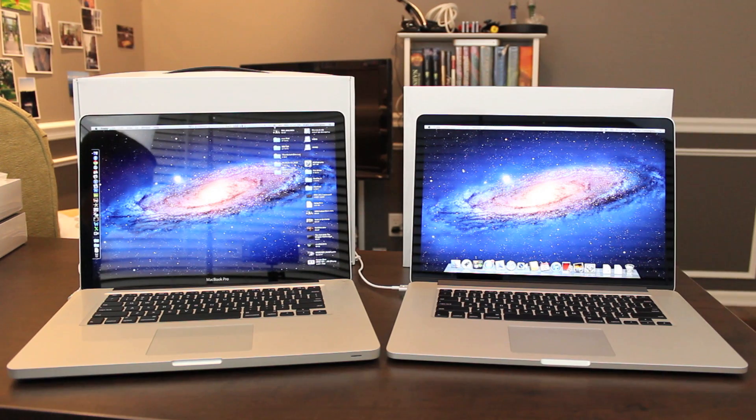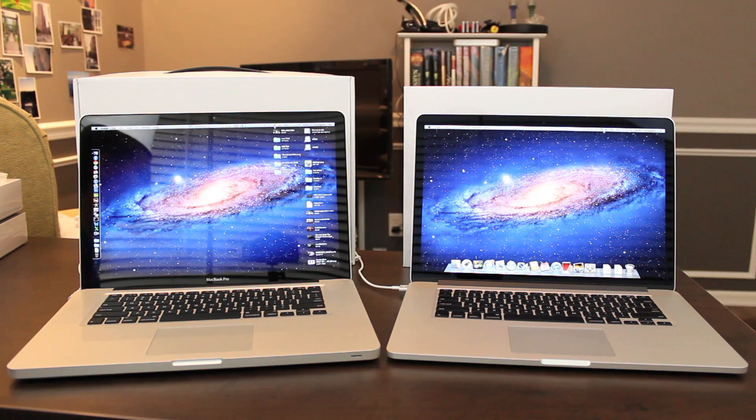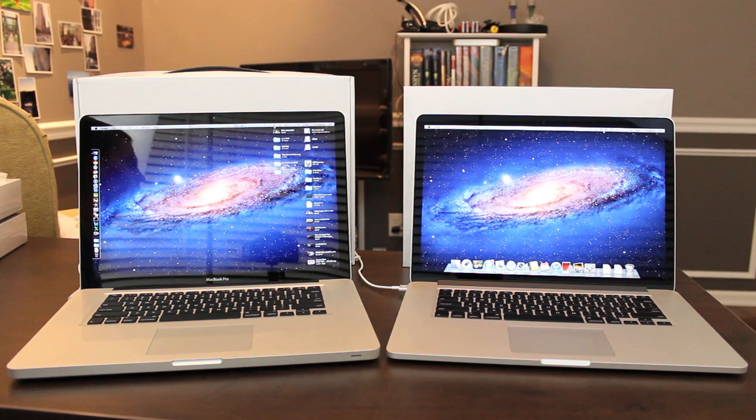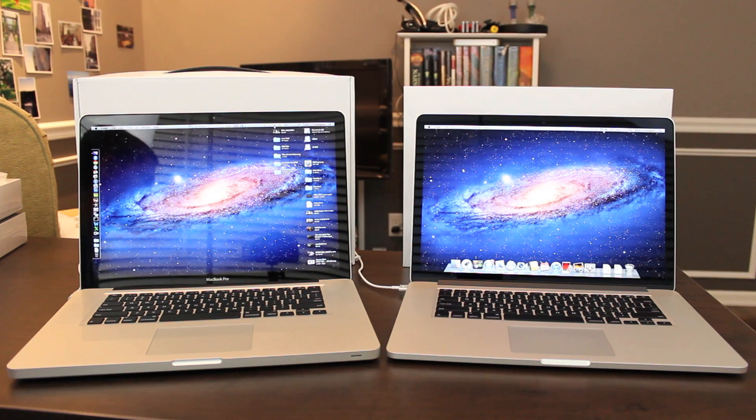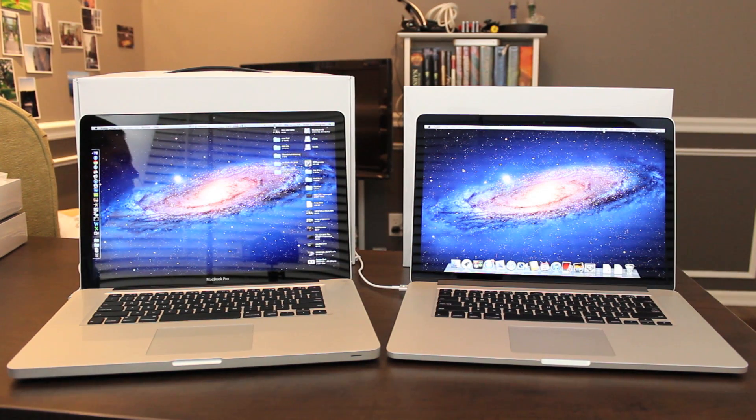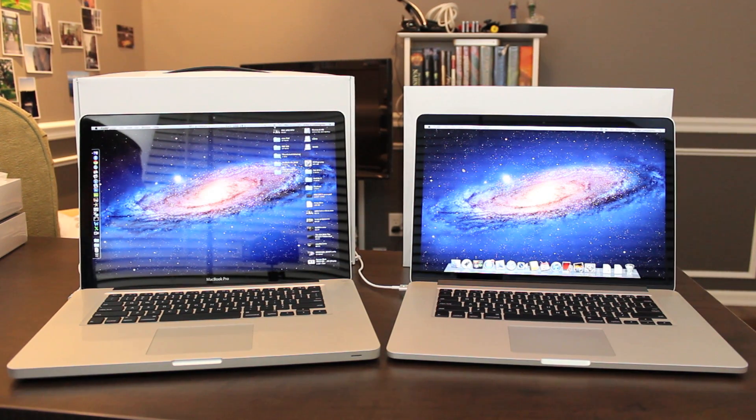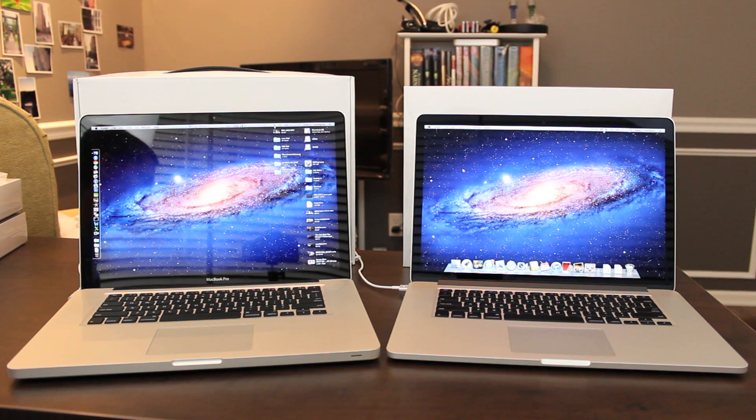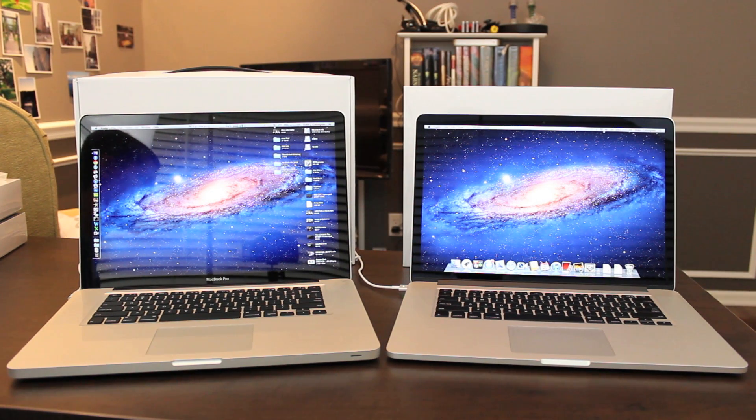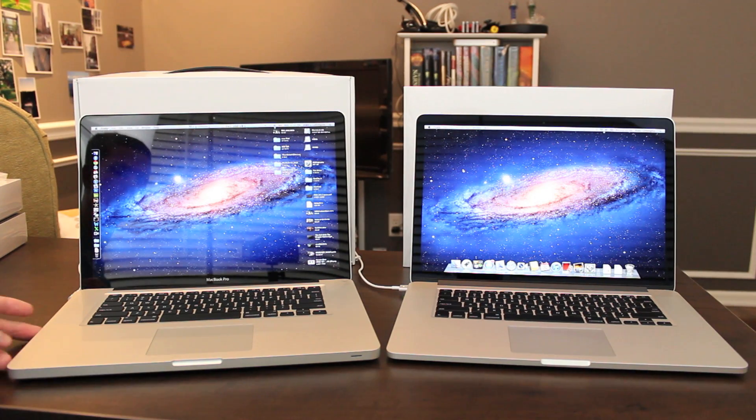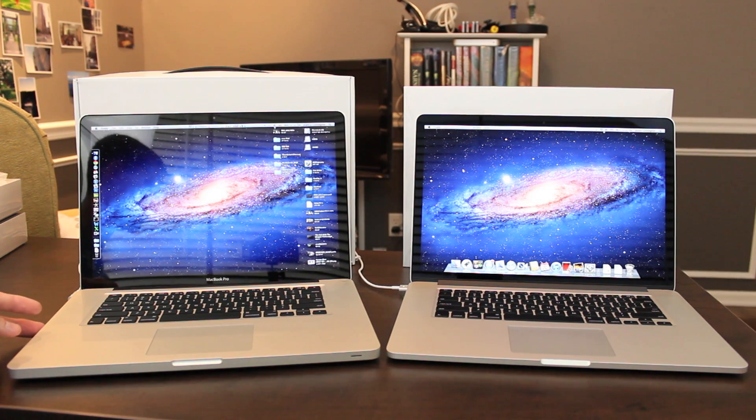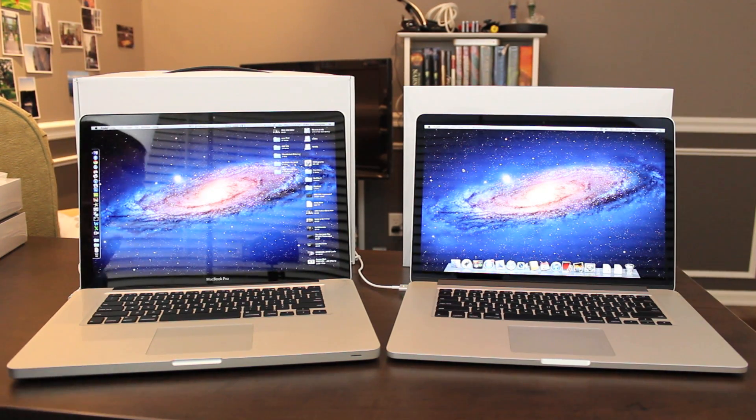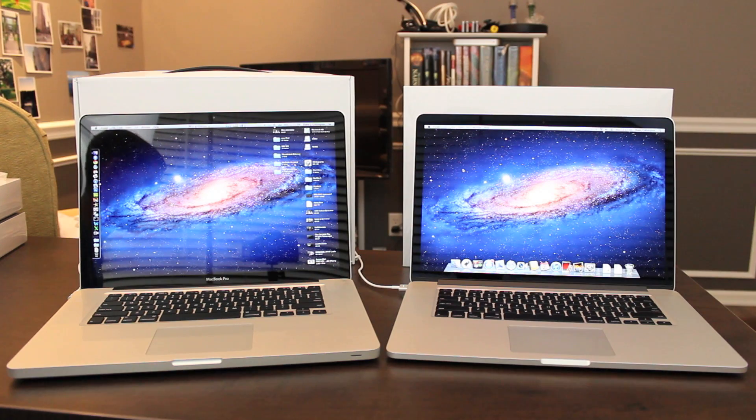Otherwise on the outside Apple took away a lot of stuff. There's no more Ethernet port, though Apple makes a Thunderbolt adapter for that. There's no more Firewire 800, but Apple also makes a Thunderbolt adapter for that. There's no more dedicated audio line in on the side like there is on the old MacBook Pro models.